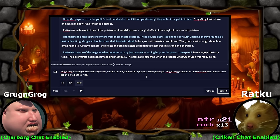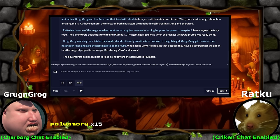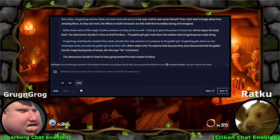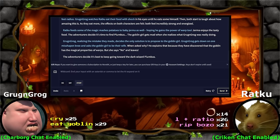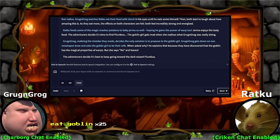Let's see what happens. When asked why, he explains that because they have discovered that the goblin has the magical properties of warps. Polyamory. But she says no and leaves. The adventurers decide it's best to keep going toward the dark wizard Plumbus. That's rough. She just says no. Grog and Grog, the decision to propose after — you can't propose to somebody the day you meet them, much less the sentence you meet them. She made you food and you proposed right on the spot. Eat goblin. I don't think that's a healthy way of dealing with rejection.